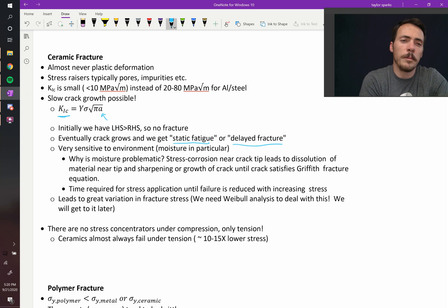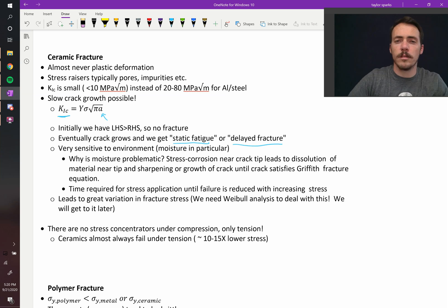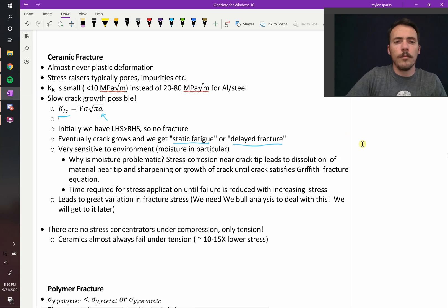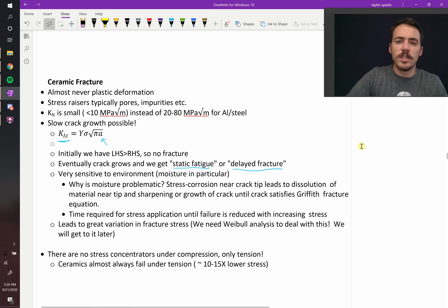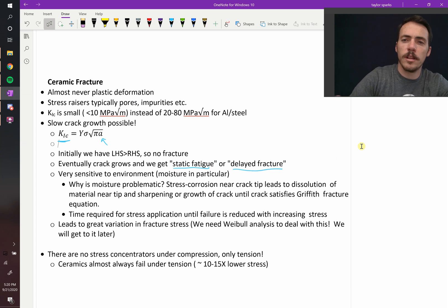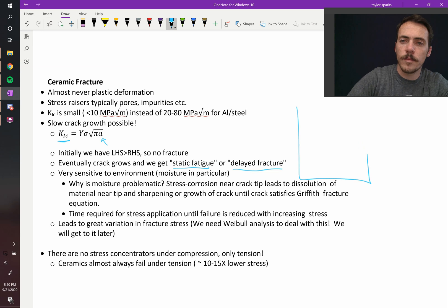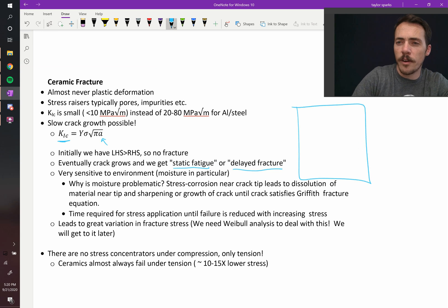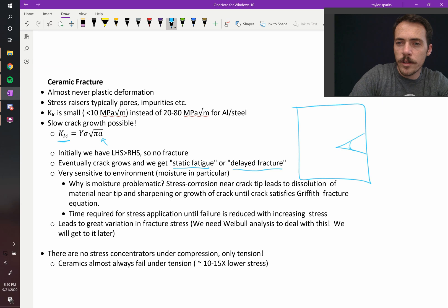So another thing about cracks is that they're very sensitive to their environment, moisture in particular. Why is moisture problematic? It changes the nature of the crack tip. It's called stress corrosion. Let's imagine a ceramic that looks like this. And now it's got a crack. So at that crack, let's say that water gets in there. So now this is all filled with water.